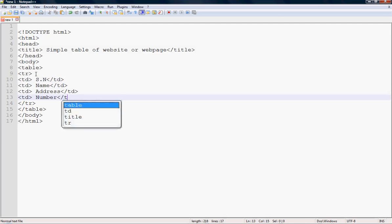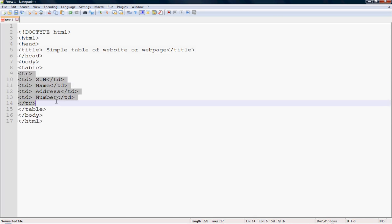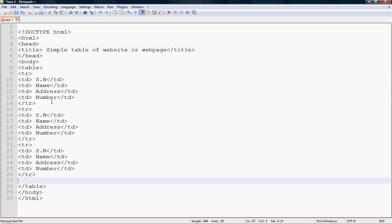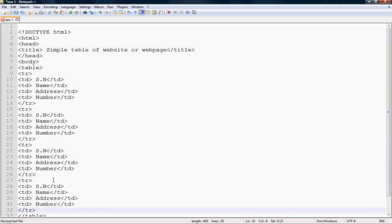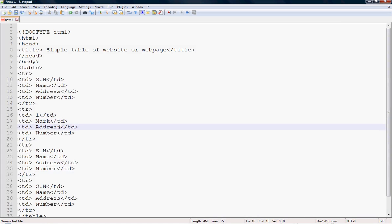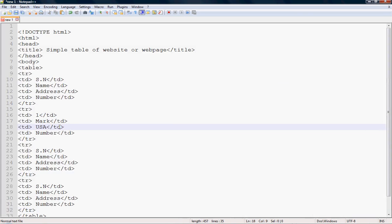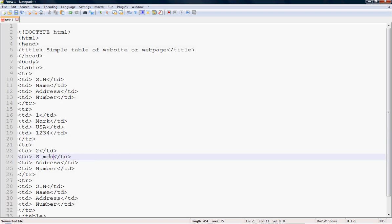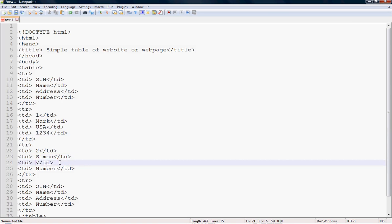Add the td tags and copy them. To customize the table, make 1 to 3 rows. For row SM1: name is Mark, address is Uyasi, number is 1234. For row SM2: name is Simon, address is UK.